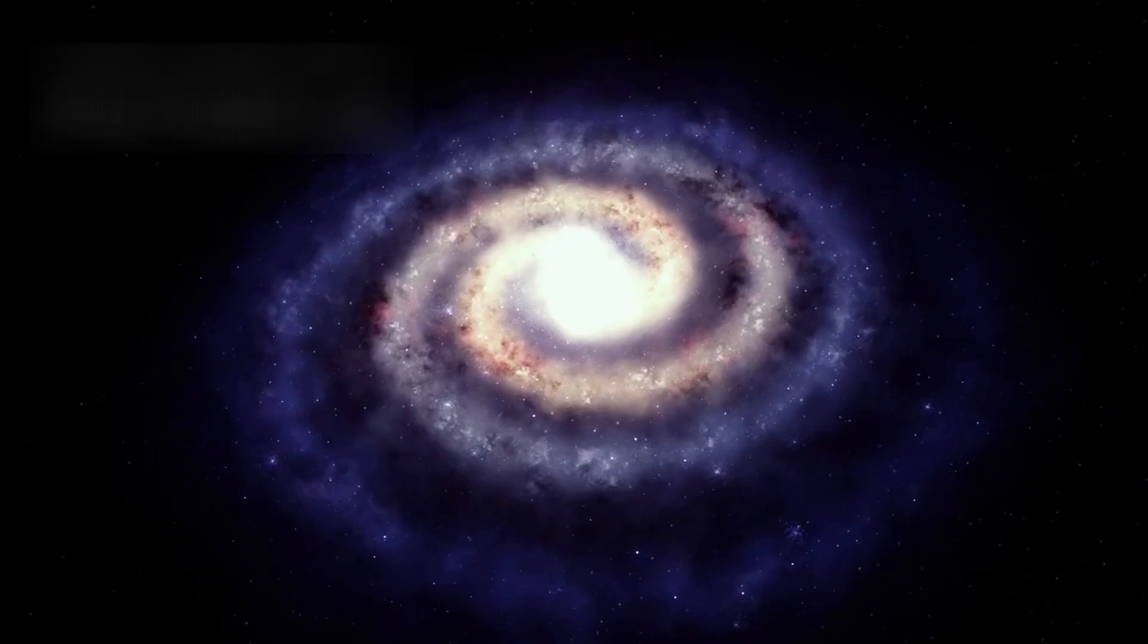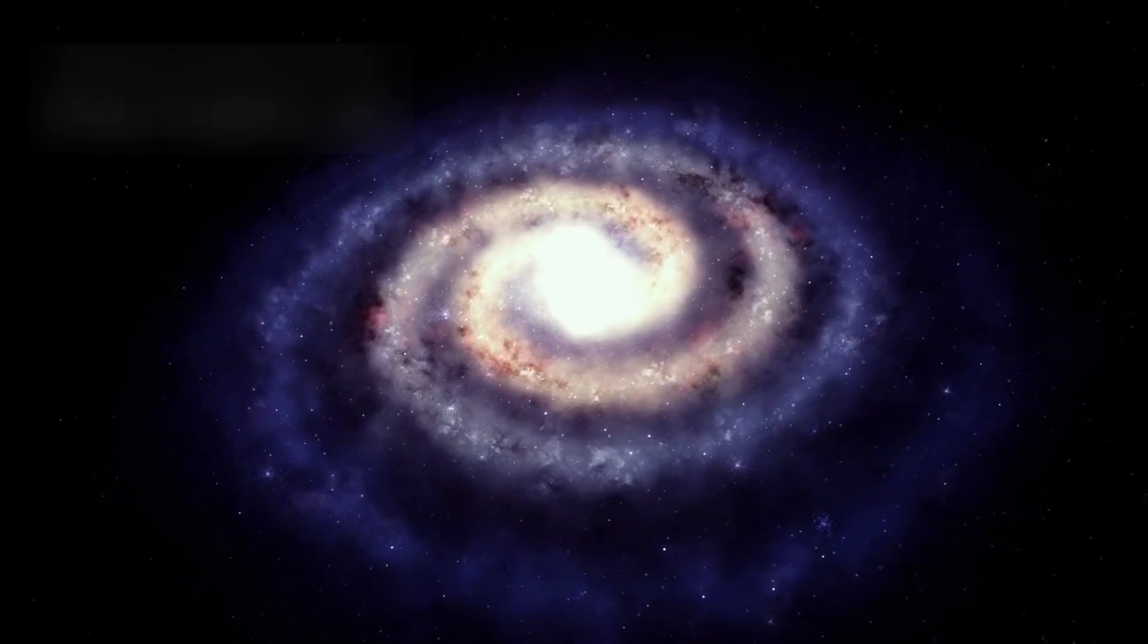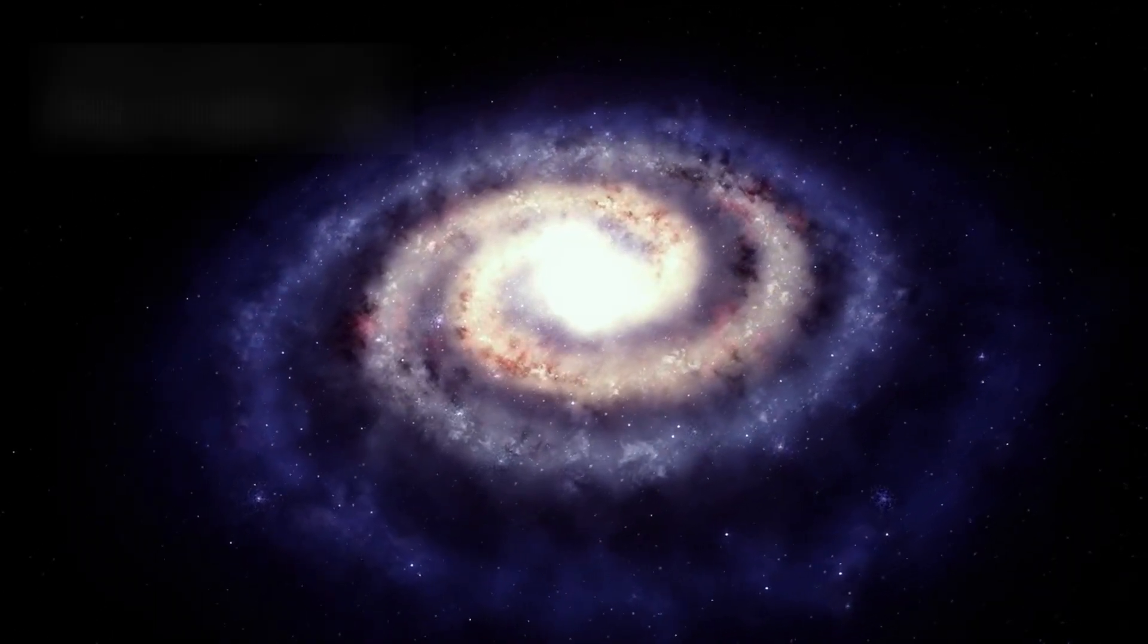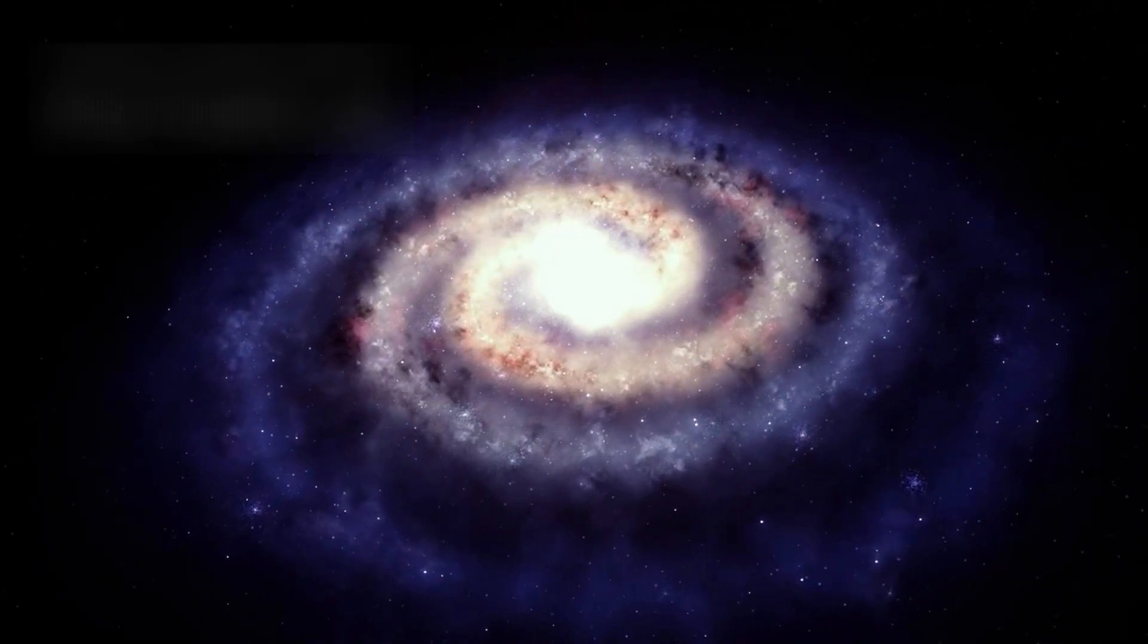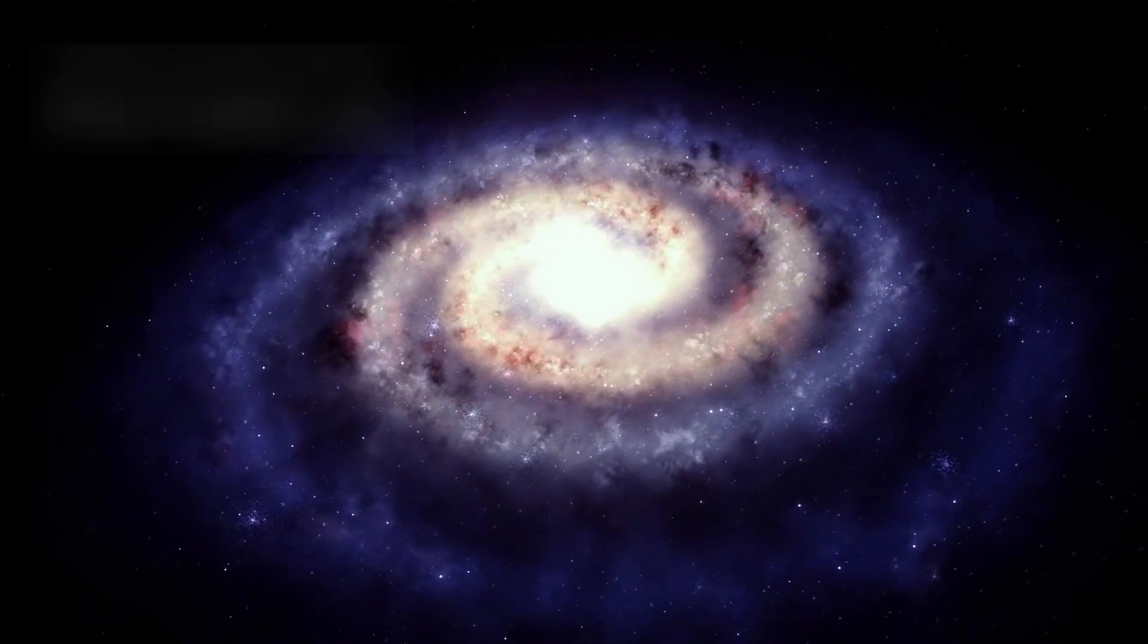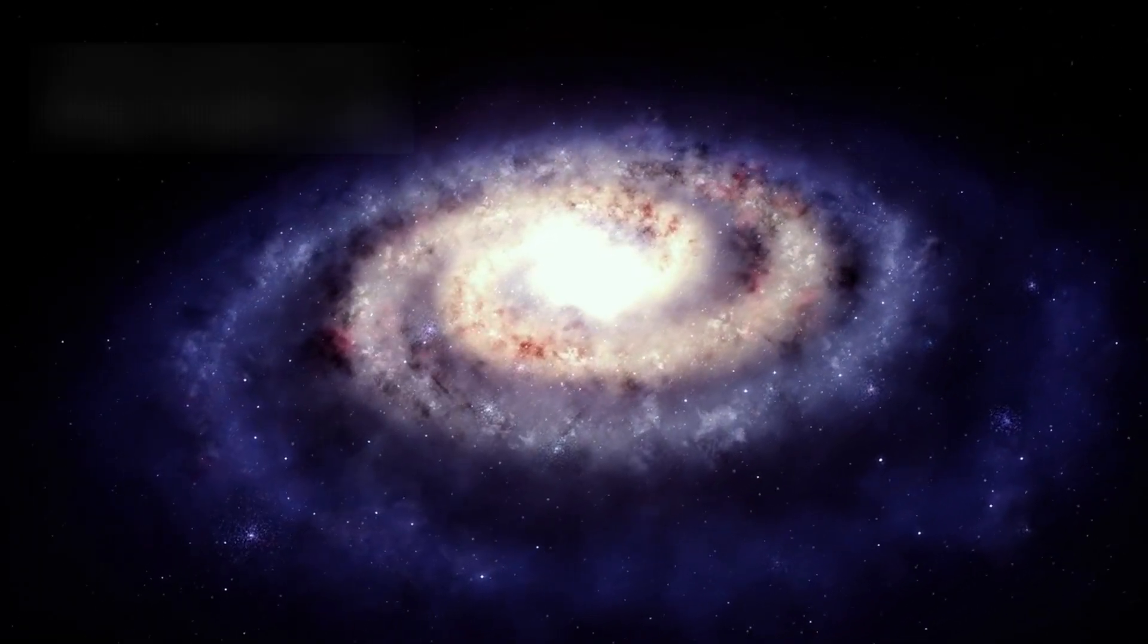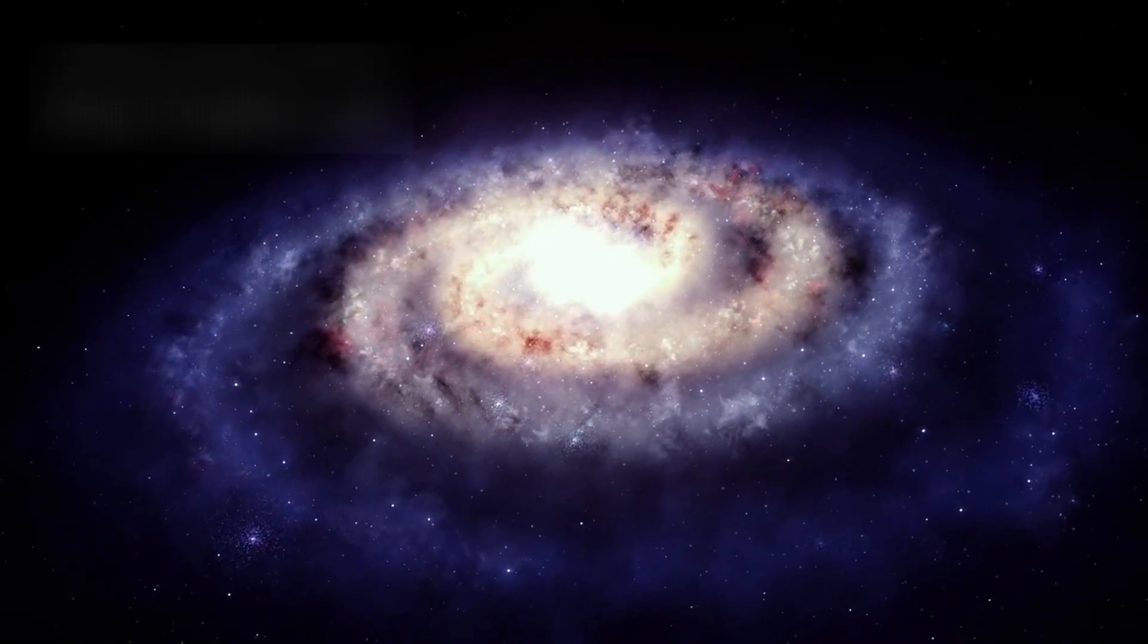It was meant to capture the first light of creation, to see galaxies forming, stars igniting, and the cosmic dawn emerging from darkness. And it did.